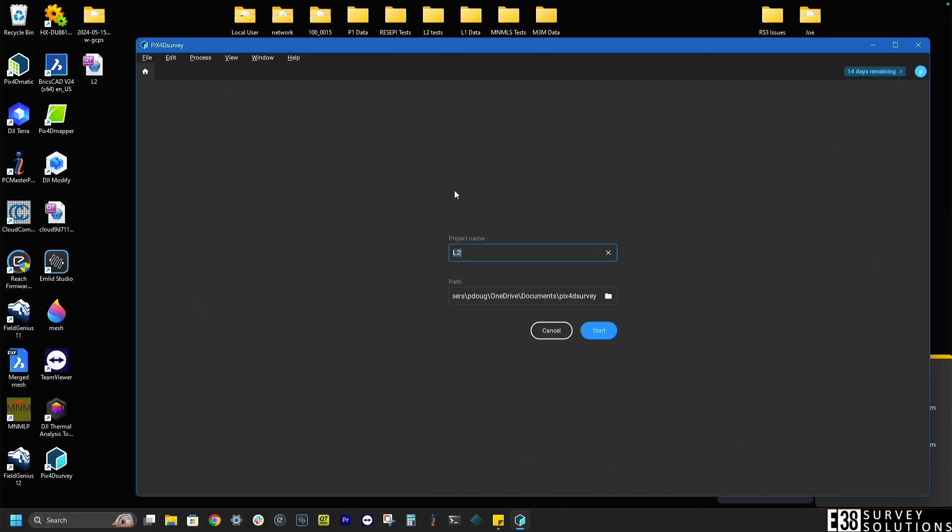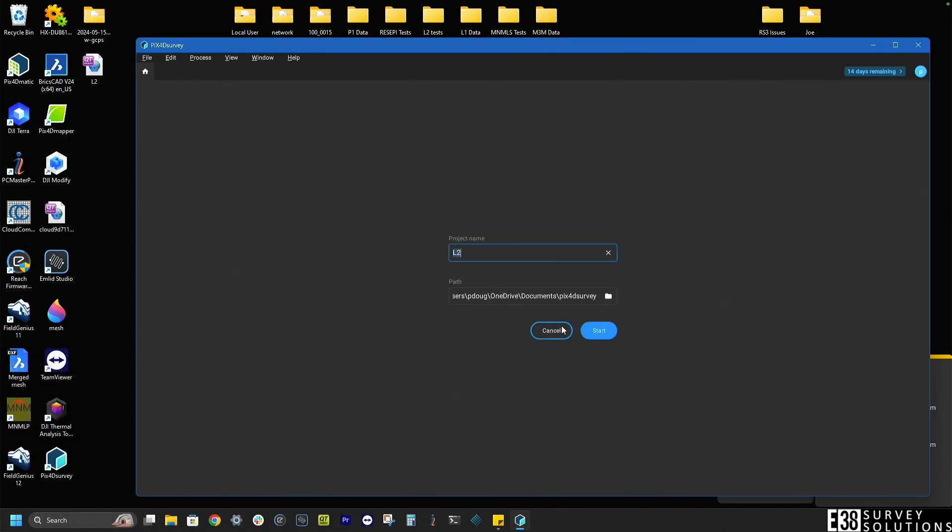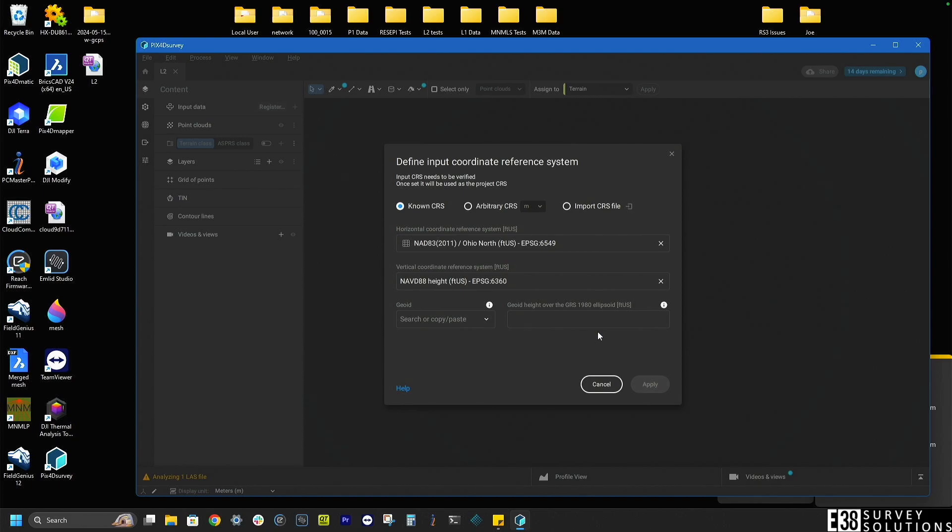We'll start by dropping in our L2 LAS that we exported from Terra and click start.